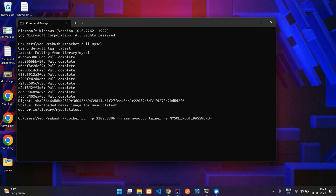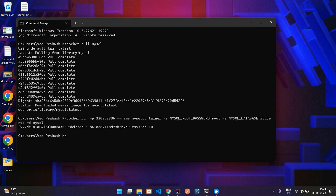Then you have to specify the root password — say hyphen e and MYSQL_ROOT_PASSWORD equal to root. The username is also by default root. For the database, say MYSQL_DATABASE equal to students. Then you have to give your image name, that is mysql, and add hyphen d so it will keep running in the background.